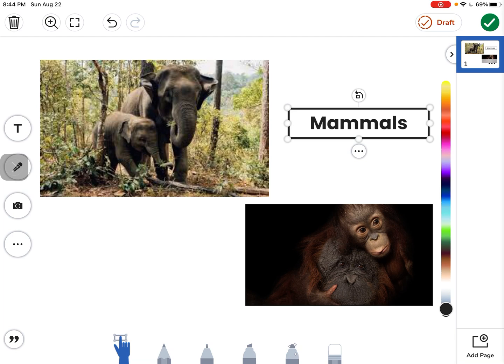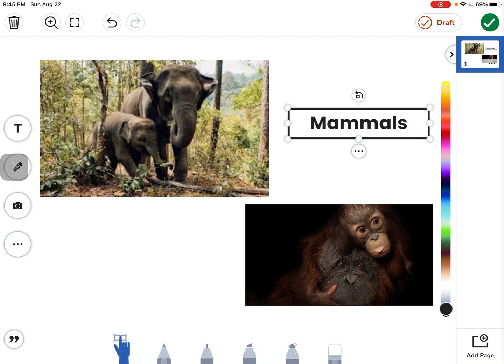So that's how you would find a picture on the internet and be able to upload it into your Seesaw activity. The same process also works if you are working in Clips or Keynote or any other iPad activity.